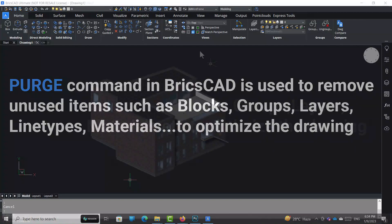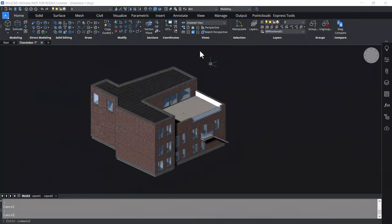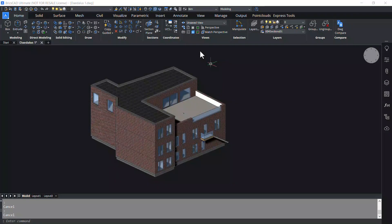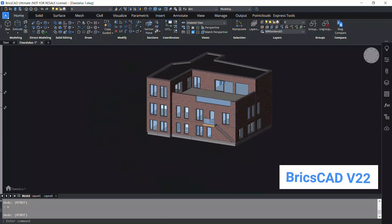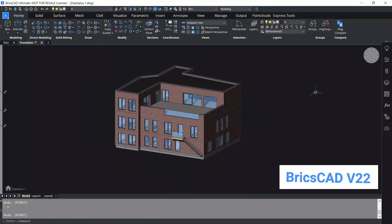Let's see the Purge command in v22, then we will see the enhancement of this command in v23. This is a 3D model of an office building. I'll give Purge command.